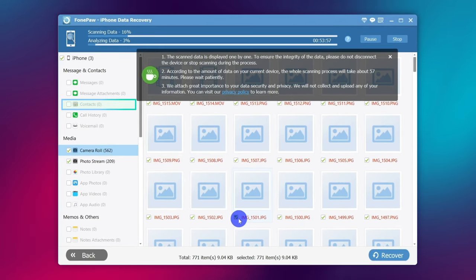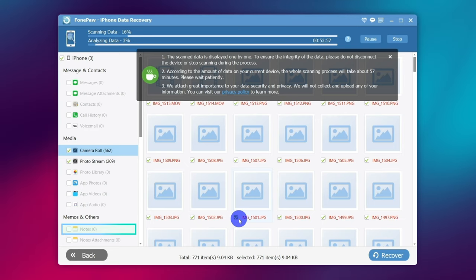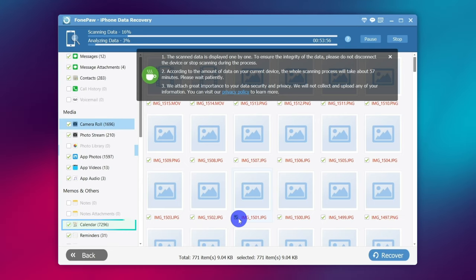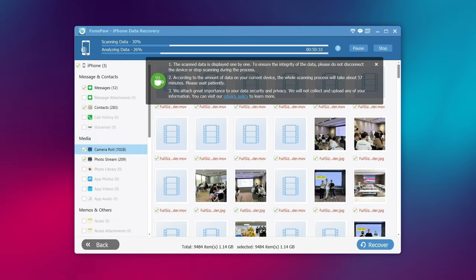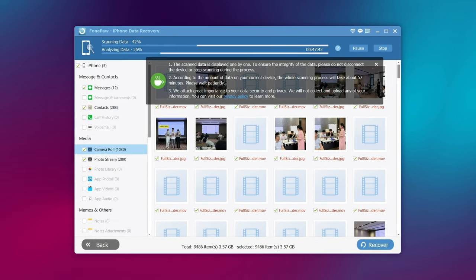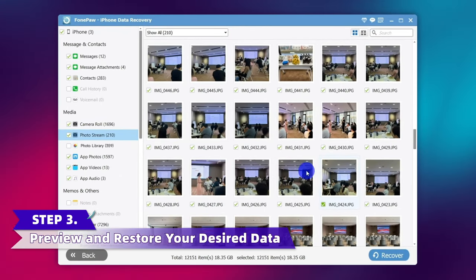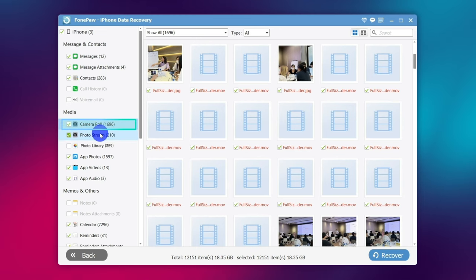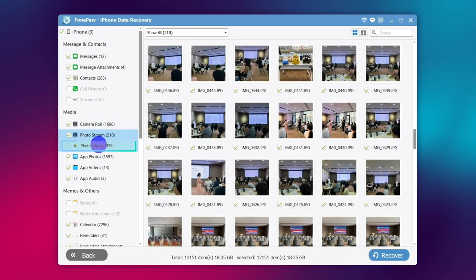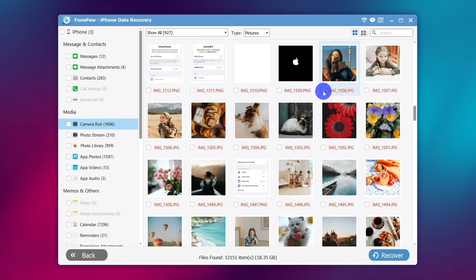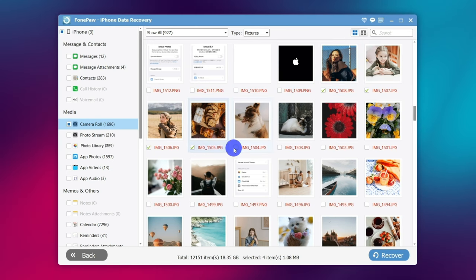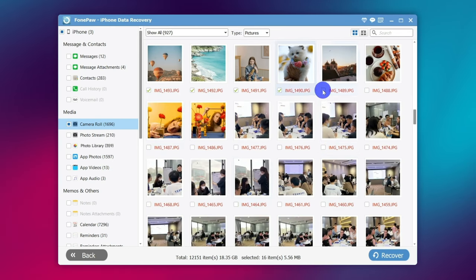Different data categories are listed, including Contacts, Messages, Notes, Calendars, and so on. You can restore any category by simply ticking them. Take Photos as an example: tick on Camera Roll, Photo Stream, and Photo Library to preview the deleted photos and select the ones you want. Then tap Recover.